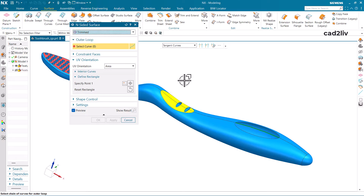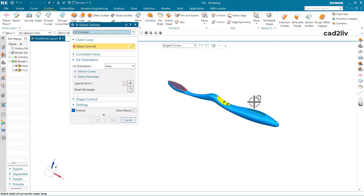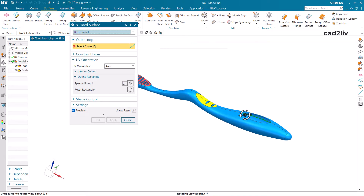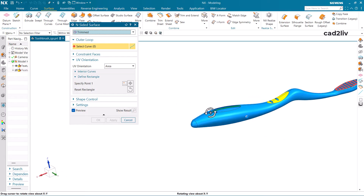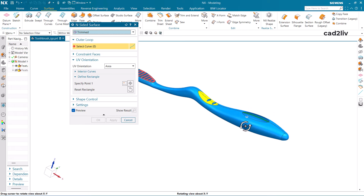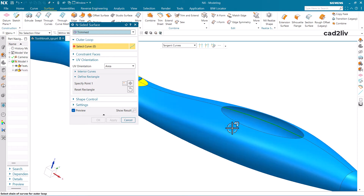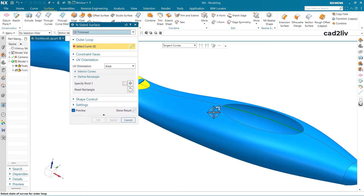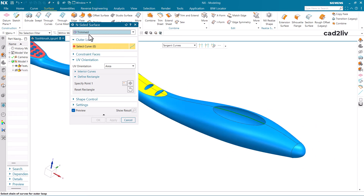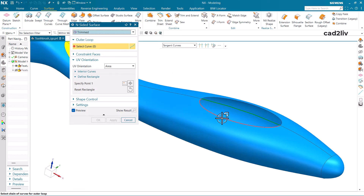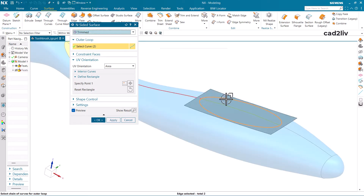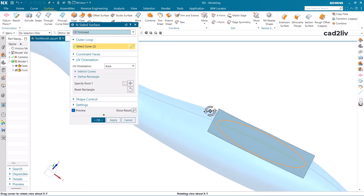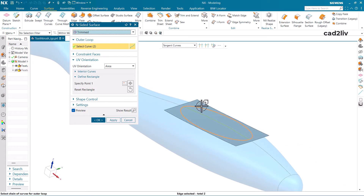In the Trimmed option, I'm just going to select the outer loop. The idea behind using this command is that if there are some gaps between the surfaces, we can fill those gaps. Here you can see we have a trimmed portion and I need to close it, so I'm going to use N-Sided Surface — just select the tangent edges. This is how we can use N-Sided Surface.